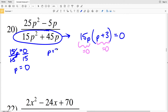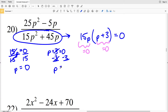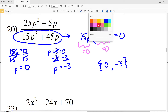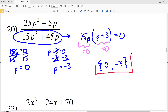Our next excluded value will be solved when we set p plus 3 equal to 0. Subtracting 3 from both sides, p equals negative 3. So our excluded values in number 20 are 0 and negative 3. If p is either of those, we get 0 in our denominator, and we cannot have 0 in our denominator, therefore 0 and negative 3 are excluded.